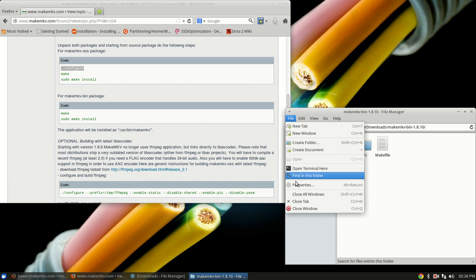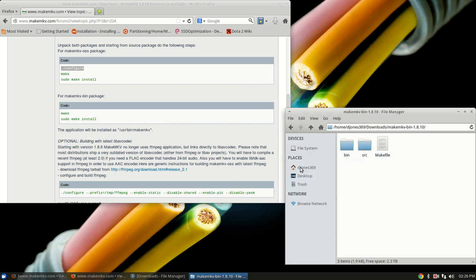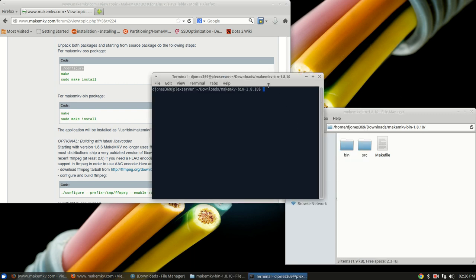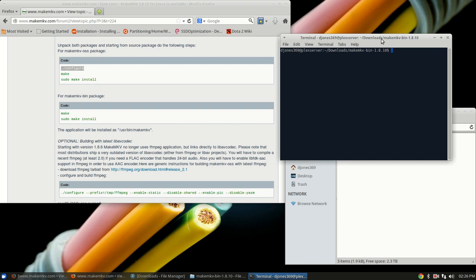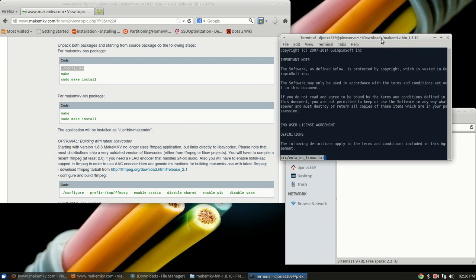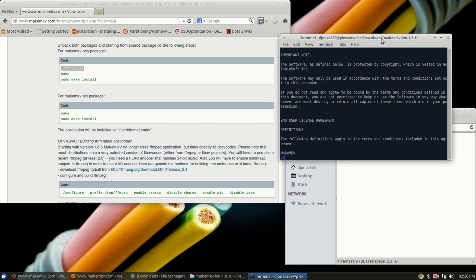Click on file, open terminal here, type make, and now it's going to give you a lot of information. It's just the user agreement for the software and everything.